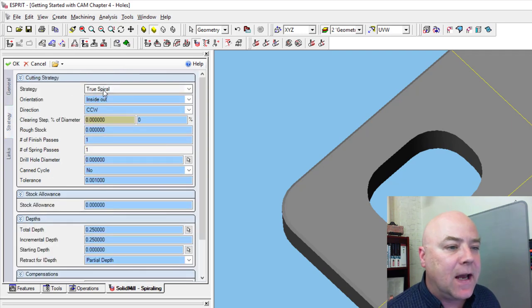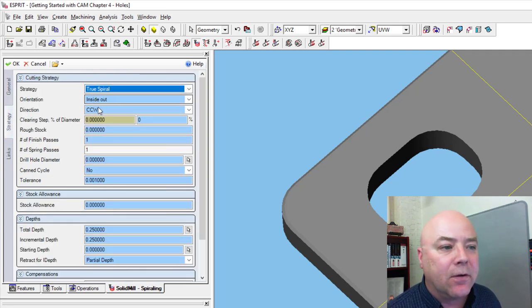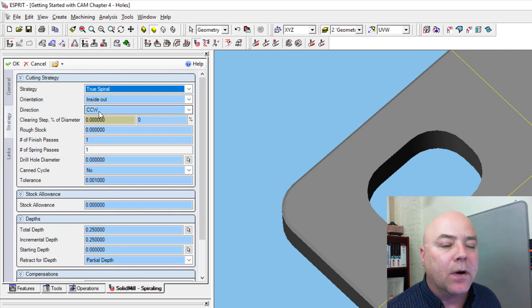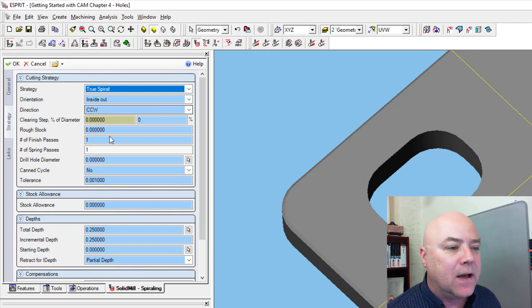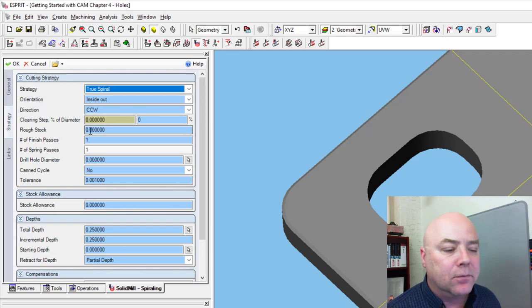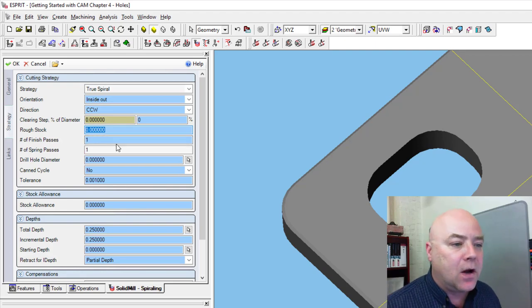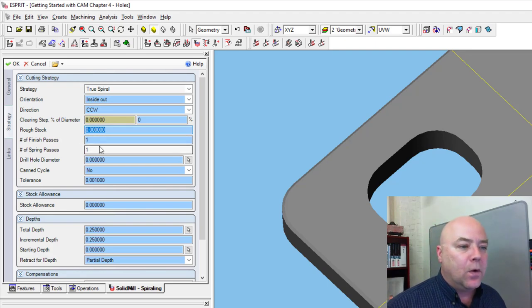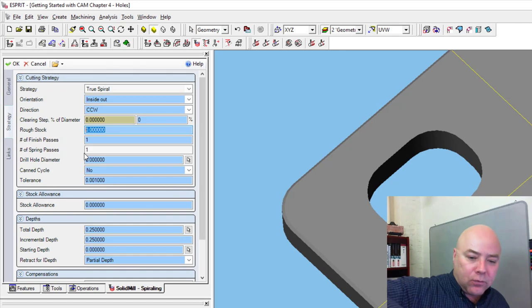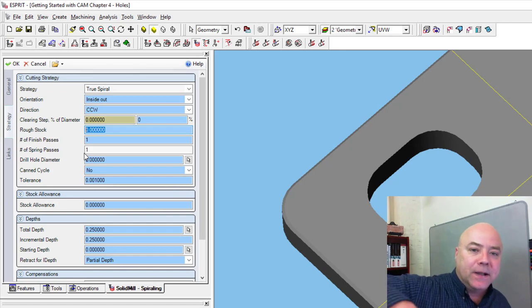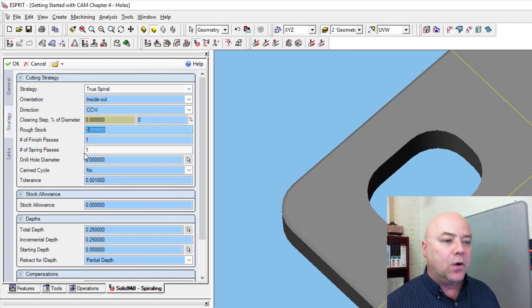On the strategy tab here, let's do a true spiral. We want to go counterclockwise so that it will be climb milling as it goes around the inside of that roughly pocket. So we're going to just do it all in one pass so we don't need to have a clearing step or any rough stock. One pass, one spring pass, which means it will go around completely one circle when it gets to the bottom of the hole.